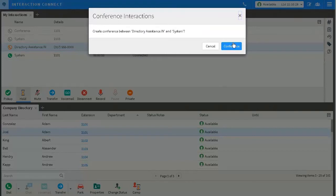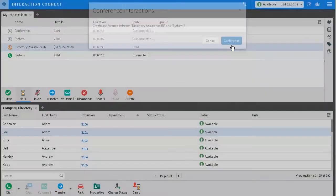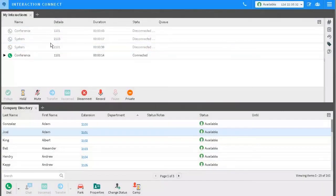Interaction Connect will then confirm that I want to create a conference call with these people. I click the conference button to confirm.